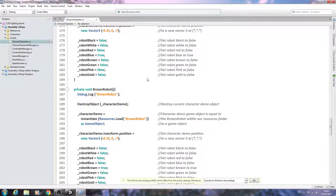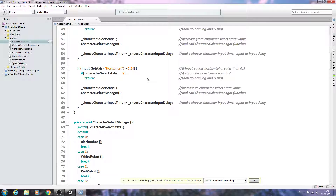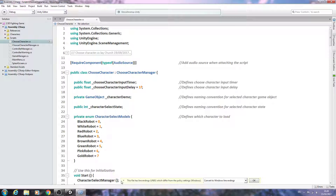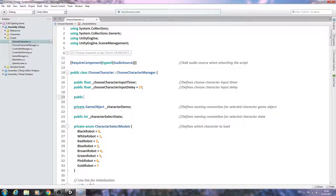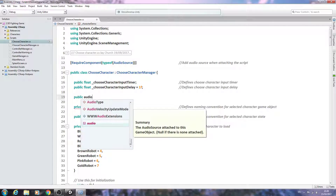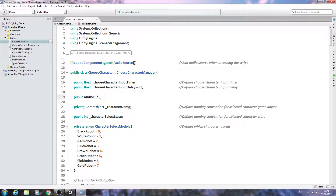Let's get rid of those scripts and come back to the choose character script. Up at the top we'll create a public variable of type AudioClip — we'll call this cycle character button press. Let's close off that line.